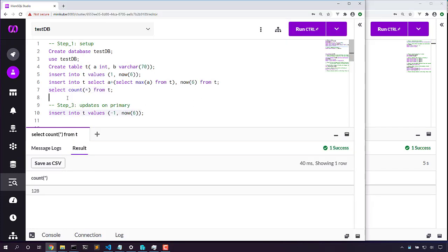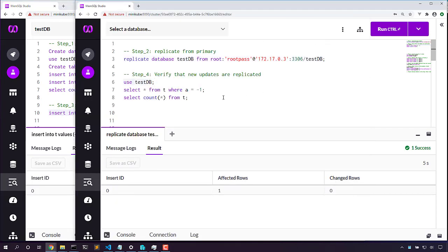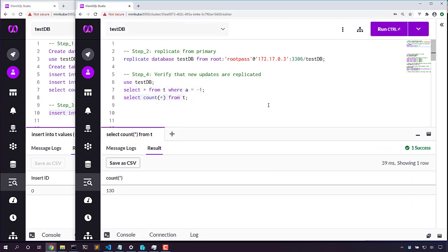Now let's change some data in our primary cluster. And let's check and see if it got to our secondary cluster. Yep, we've got that data right away. All of our rows are now available in our secondary cluster.